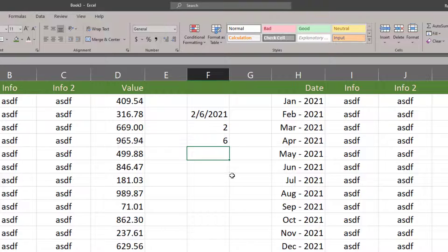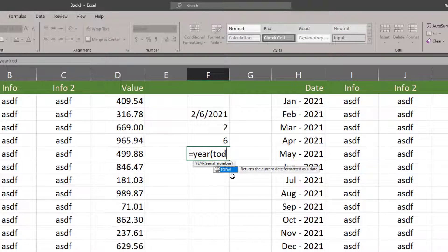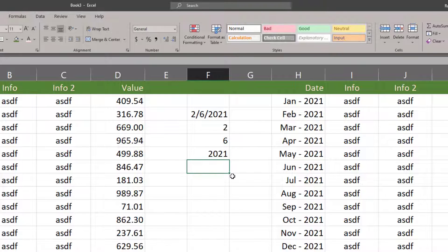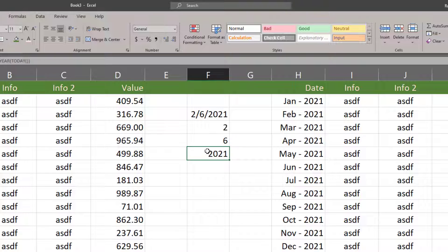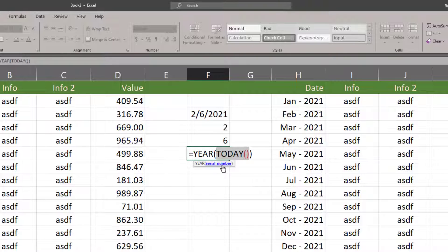And of course we'll also be doing the YEAR of TODAY. Today is the argument within the YEAR function - that gives me 2021. So once you get the hang of these basic date functions and understand that we're gonna be putting the TODAY function in there for some of them, it becomes a little bit easier to comprehend.